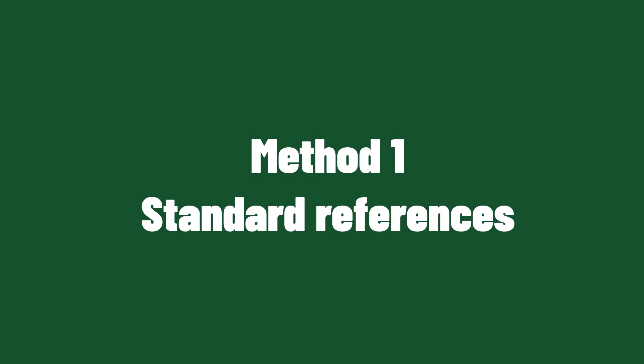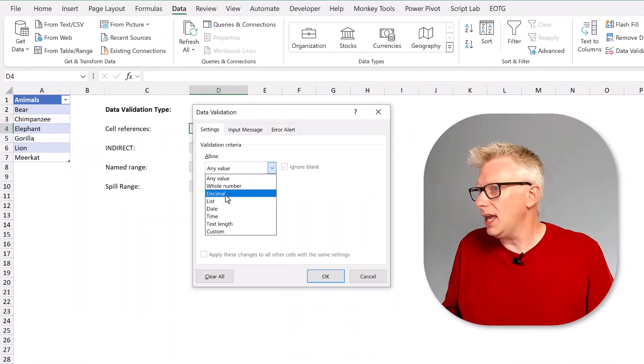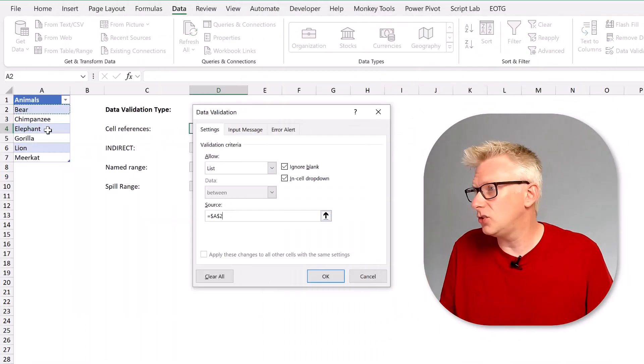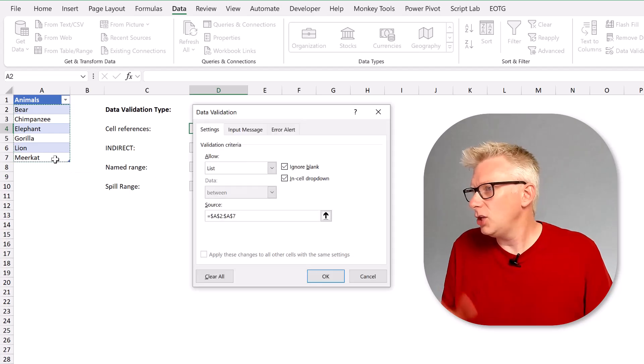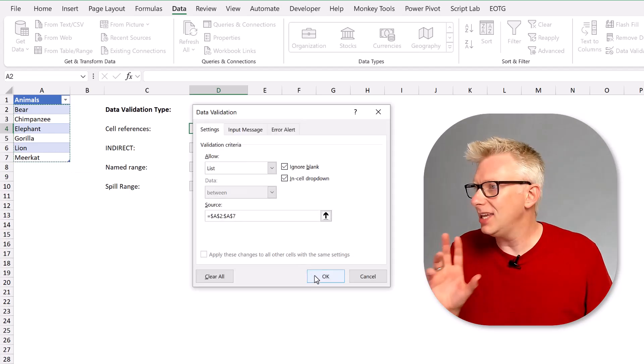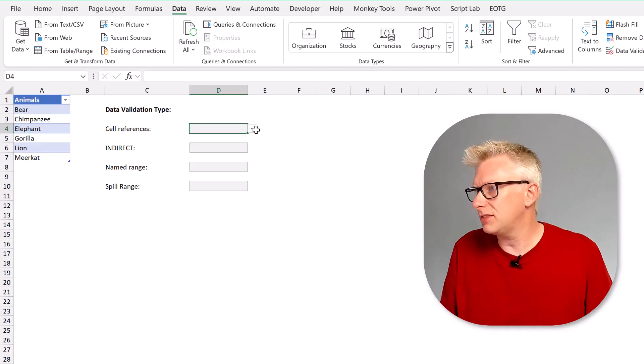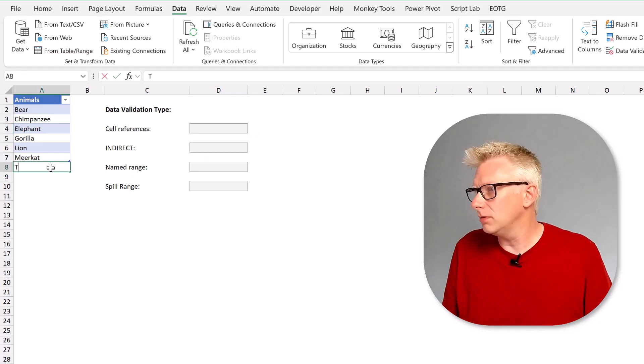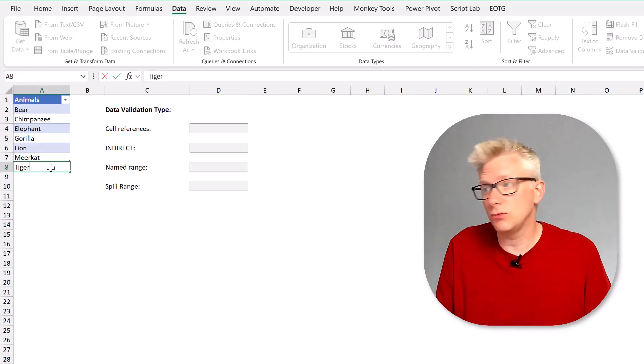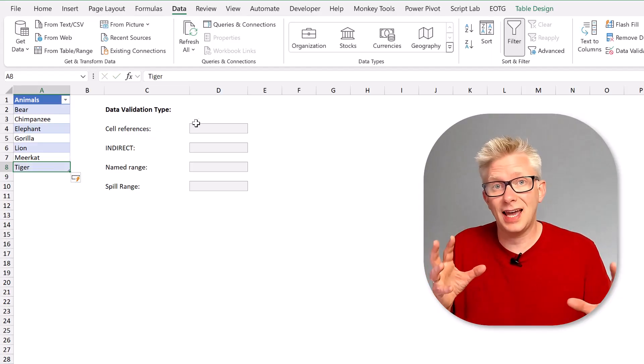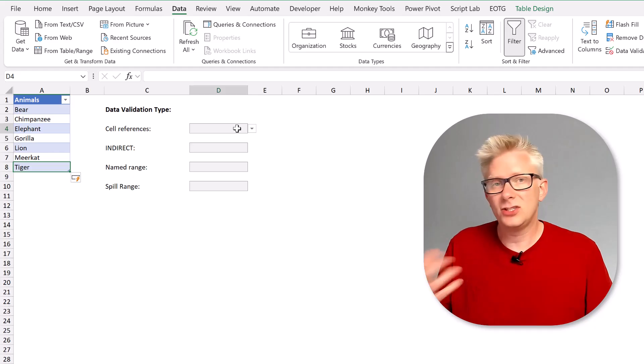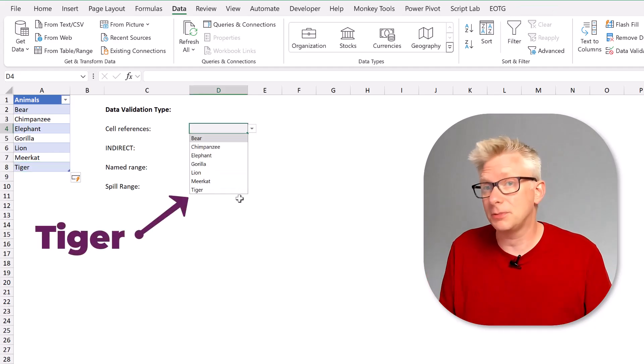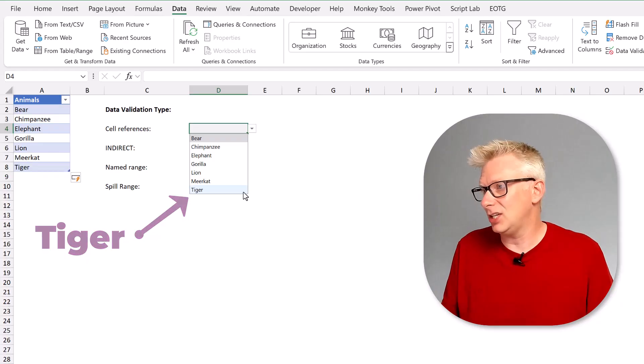Rather than using structured references we can just use standard cell references. So here I can select my range and I'm going to select A2 to A7 and you're probably thinking this won't work because it's just standard cell references but it does. If we add tiger to the table in the background Excel knows that the range and the table are tied together. So therefore if we add a new item it automatically expands our data validation range.